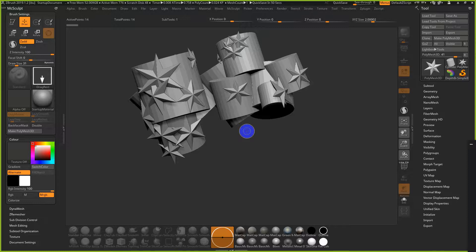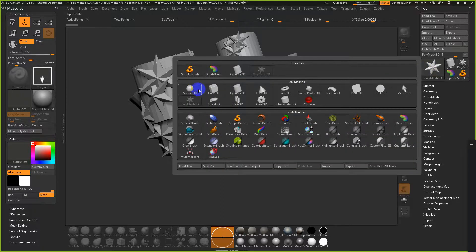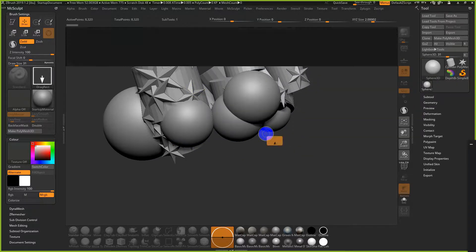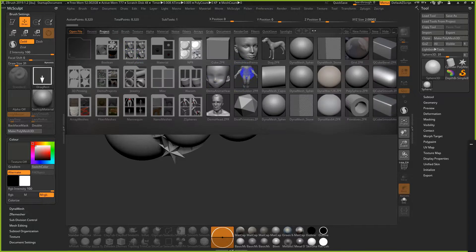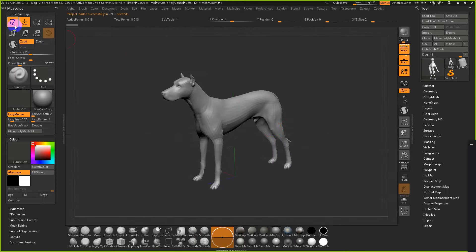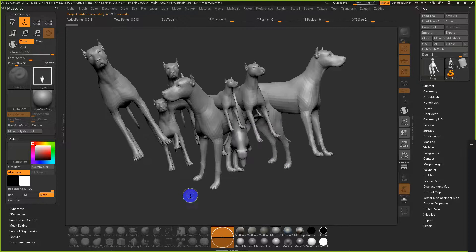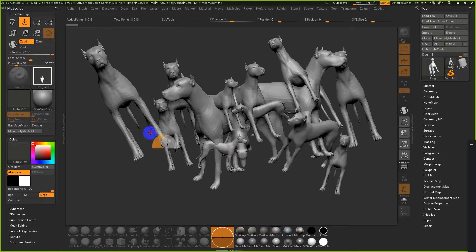ZBrush was one of the first softwares that allowed people to push hundreds of thousands and millions of polys on their systems, because of this weird way of rendering 3D space. You can't actually edit the mesh at all — you're just using it like a brushstroke. For example, if I drag out this dog mesh, you can see it's just dragging copies of it onto the canvas.